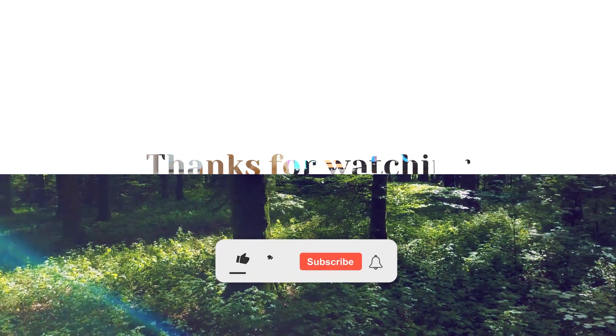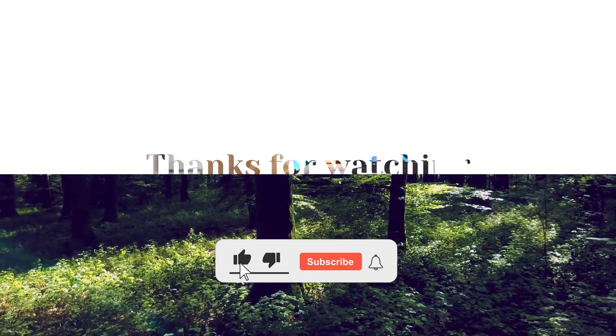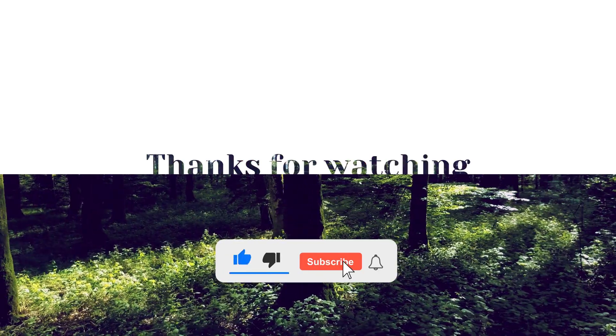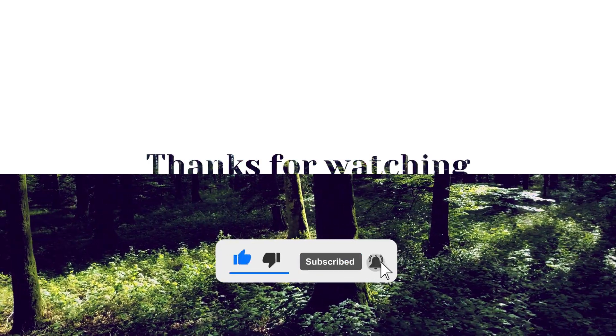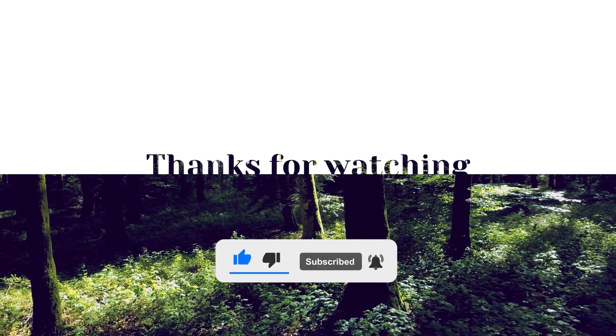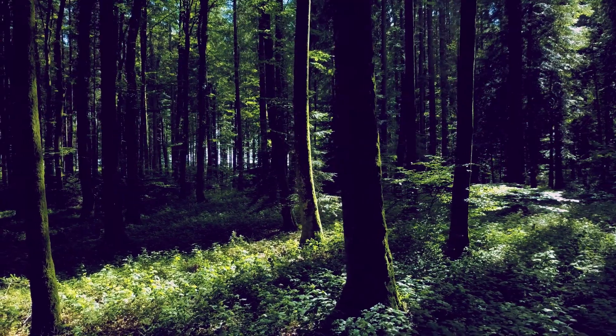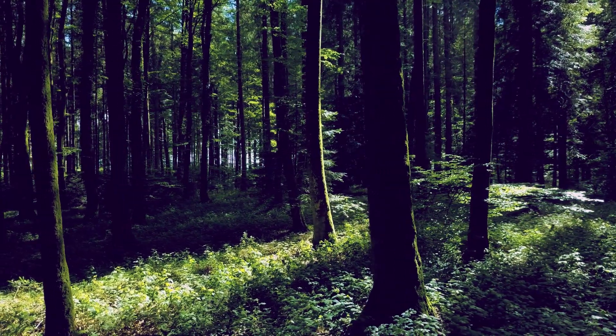Don't forget to subscribe Data Science in your pocket on YouTube and like and share the video with your friends. We will see you in the next video.